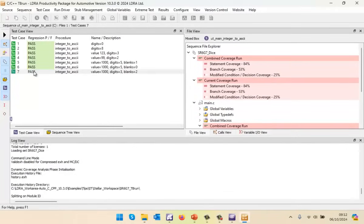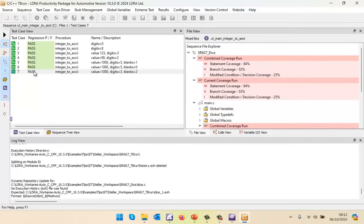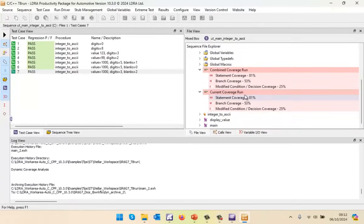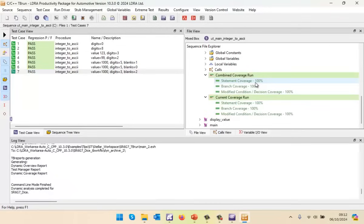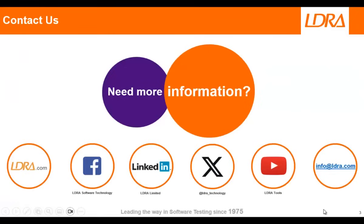There we can see all the tests have passed — that's good. And now we should be able to take a look at the coverage. There we take a look at integer to ASCII. We've got the coverage we obtained previously, and now we've got 100% coverage. And of course, the combined coverage is also 100%. So hopefully that's given you a quick overview of how we can integrate with ST's Stellar Studio and Stellar devices. If you'd like more information, please don't hesitate to get in touch. Thank you very much.